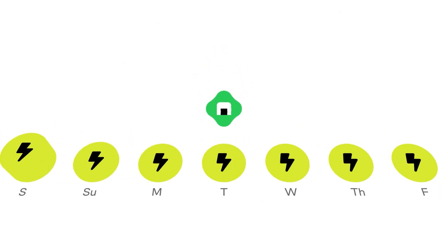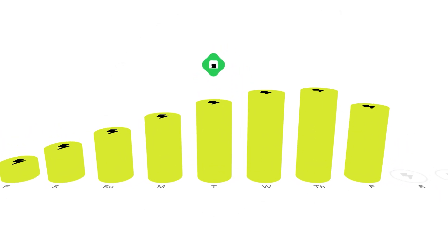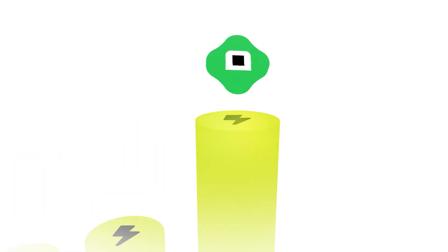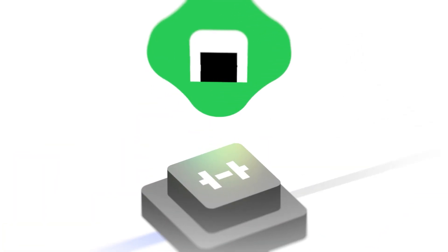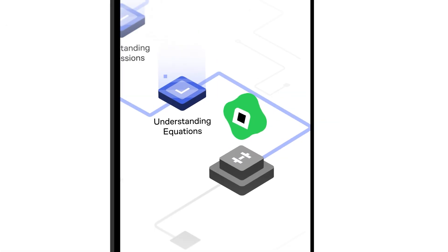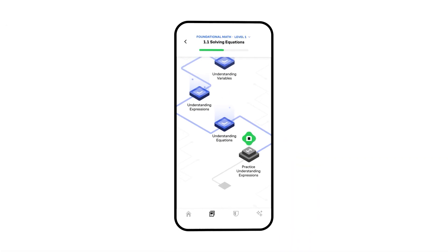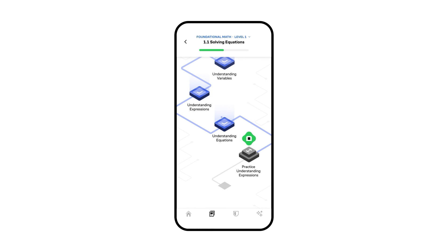And if you don't have much free time, that isn't an issue. Brilliant's fun and concise lessons allow you to learn anywhere and whenever you have time, right from your phone.